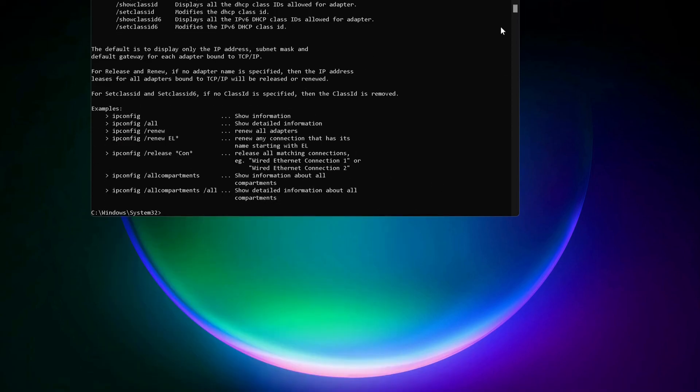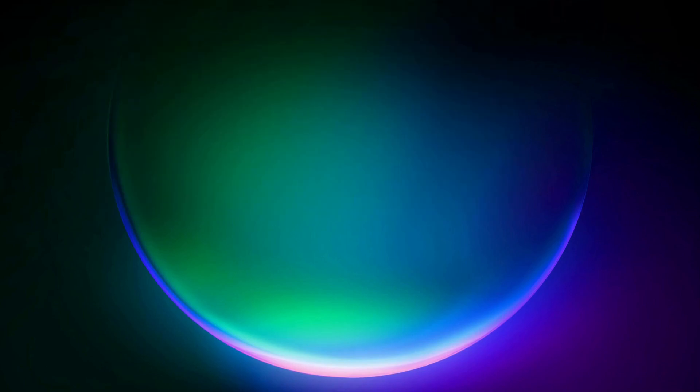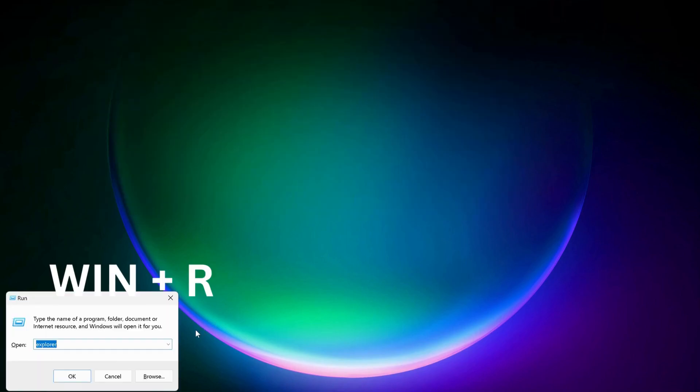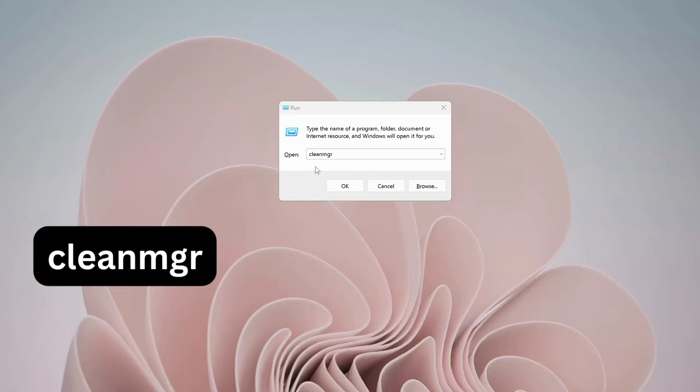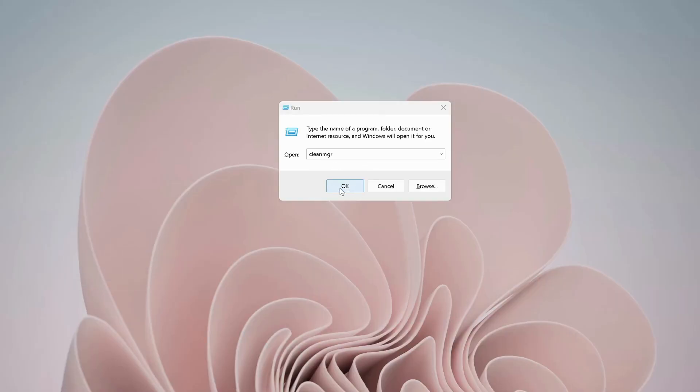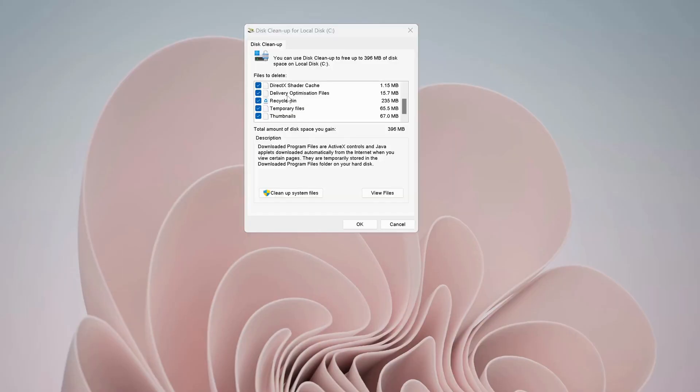After you've done this, then just close this one and open up Run. To do that, just press Windows key and R on your keyboard, type in cleanmgr, and click OK. Make sure to check all options in here. Once you're done, then click OK.